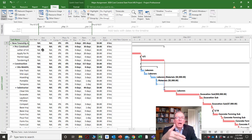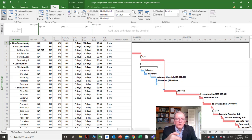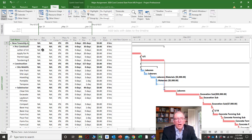Actual start and actual finish is pretty much what it says — when did we actually start this activity? So now instead of planning, we're actually doing. That's the difference: one is planning and one is doing.